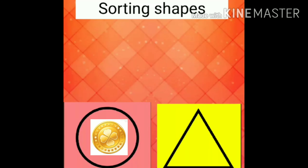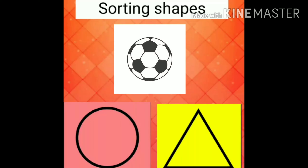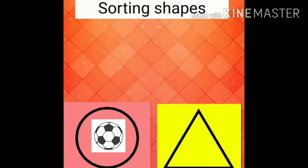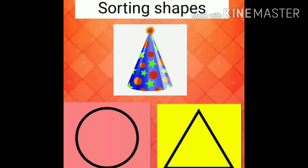Okay, what next? What is the next object? Ball. Your favorite one to play. What is the shape? Can you guess? Circle.